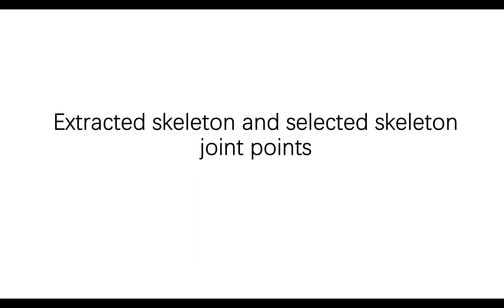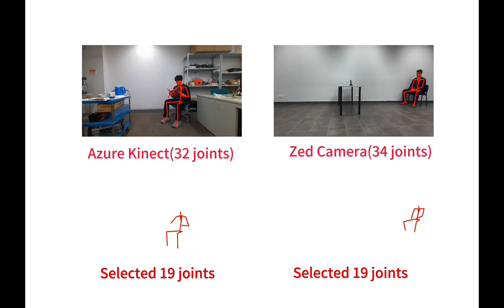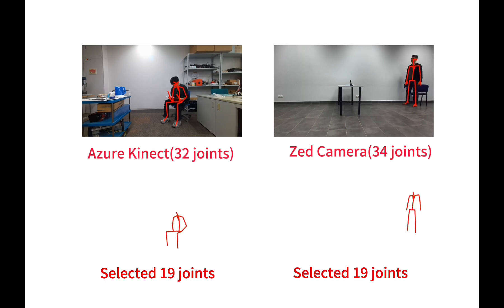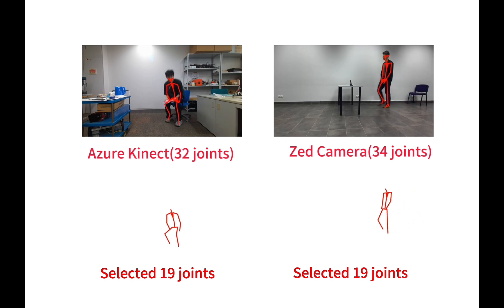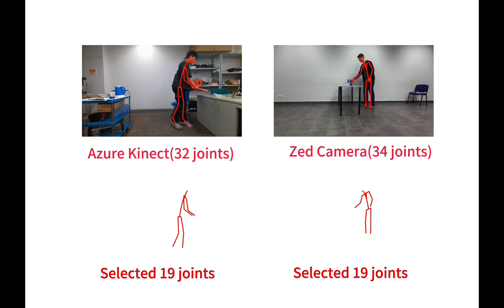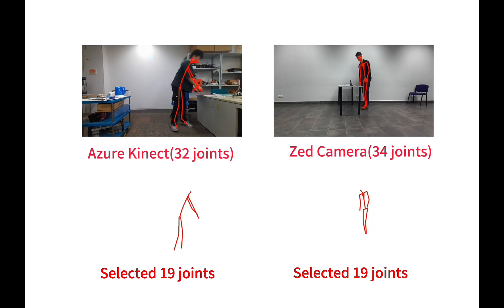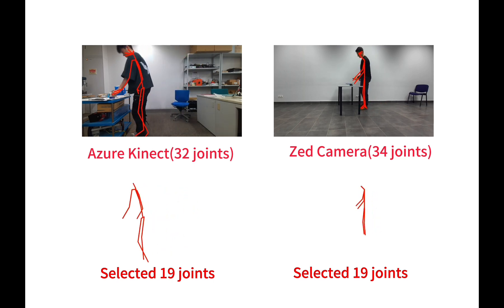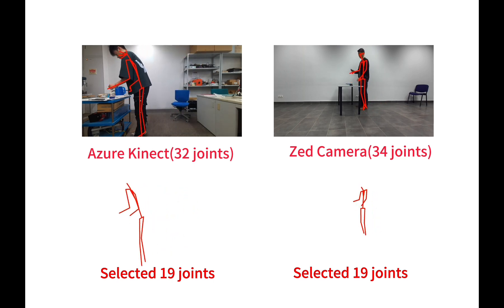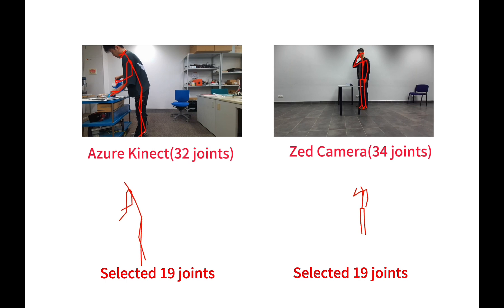Posture is described by the coordinates of 19 points of the human body, the so-called joints in the terminology of RGBD sensor software. For Azure Kinect, out of 32 points, we selected 19 points, and for Zed, out of 34 points, 19 selected joints were considered.